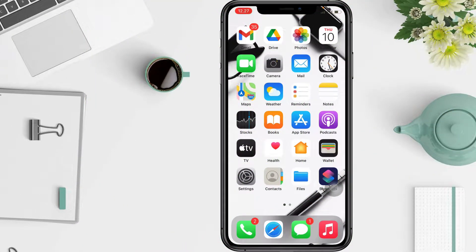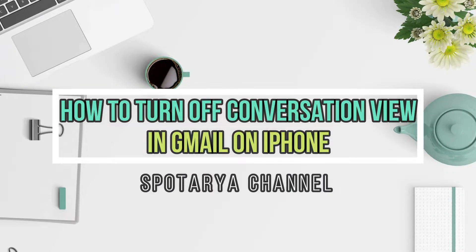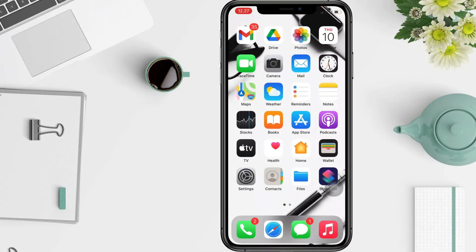Hi guys, welcome back to the Spot Area channel. In this video, I'll show you how to turn off conversation view in Gmail on iPhone. You can now disable conversation view inside the official Gmail app for iPhone.